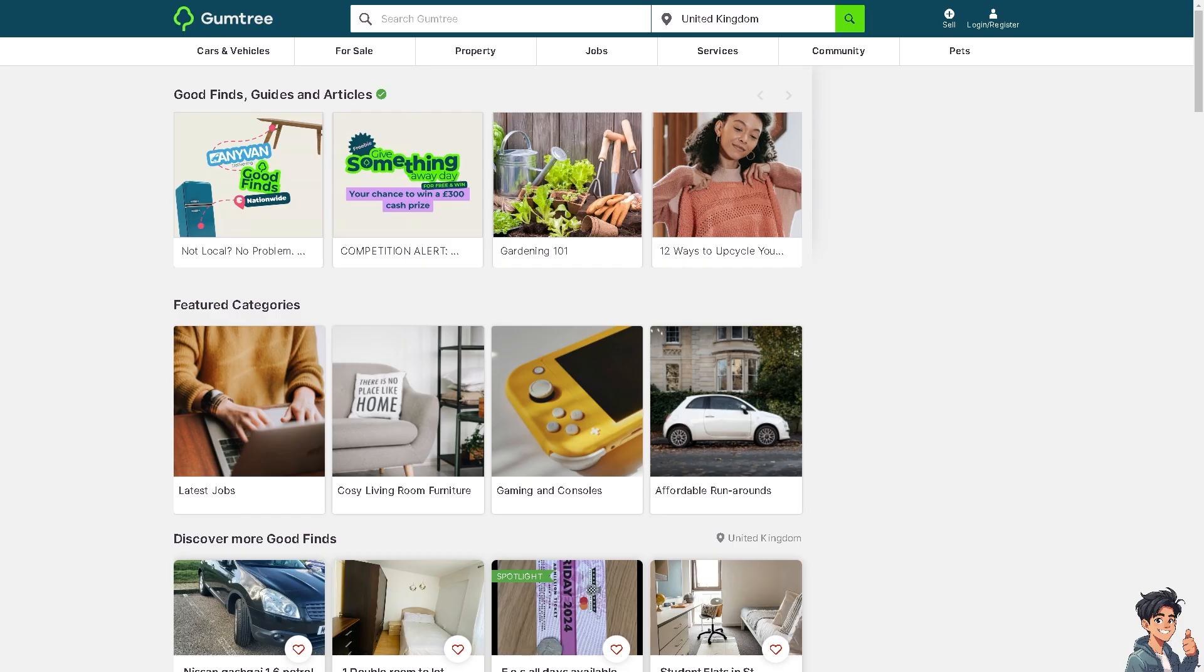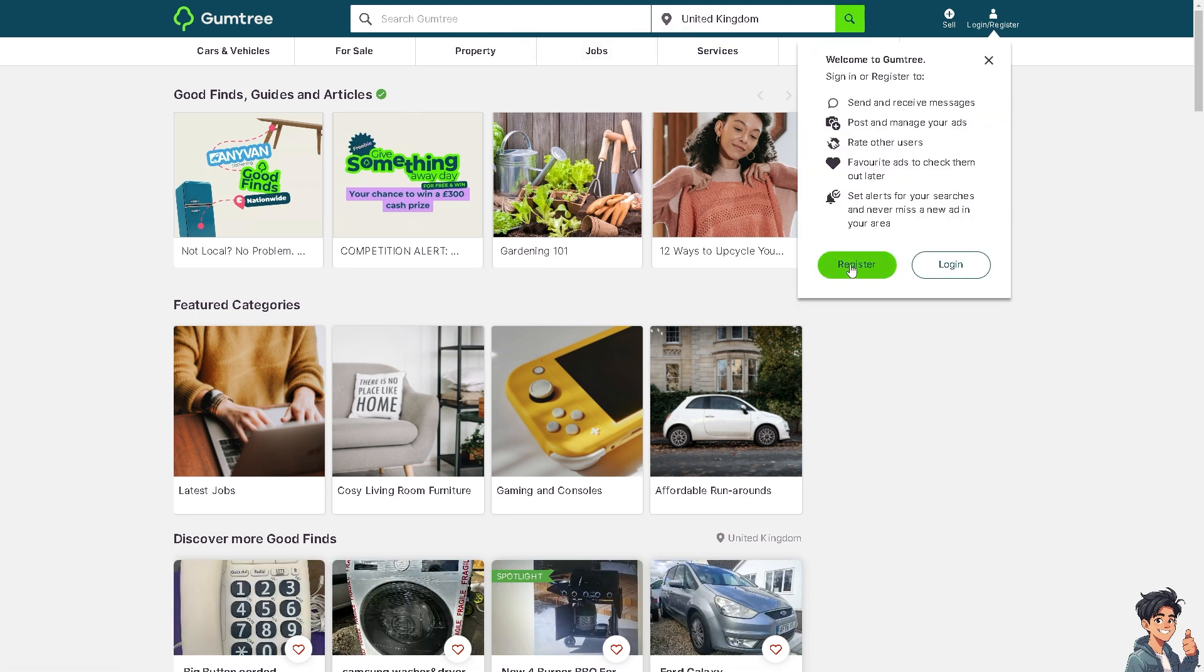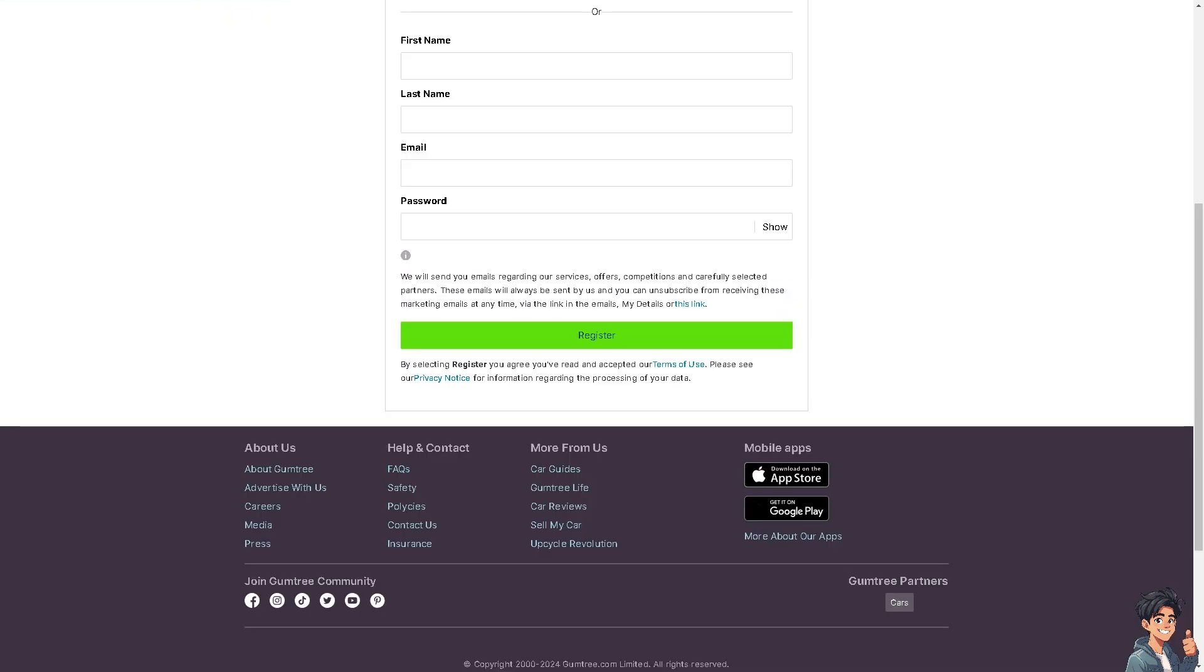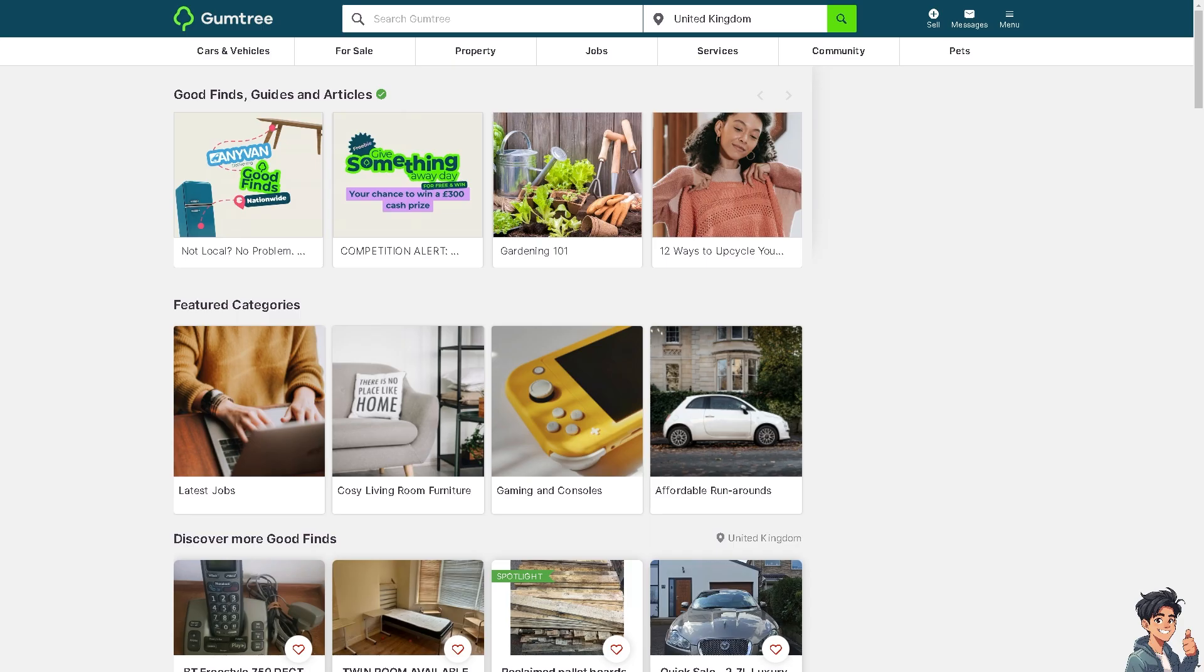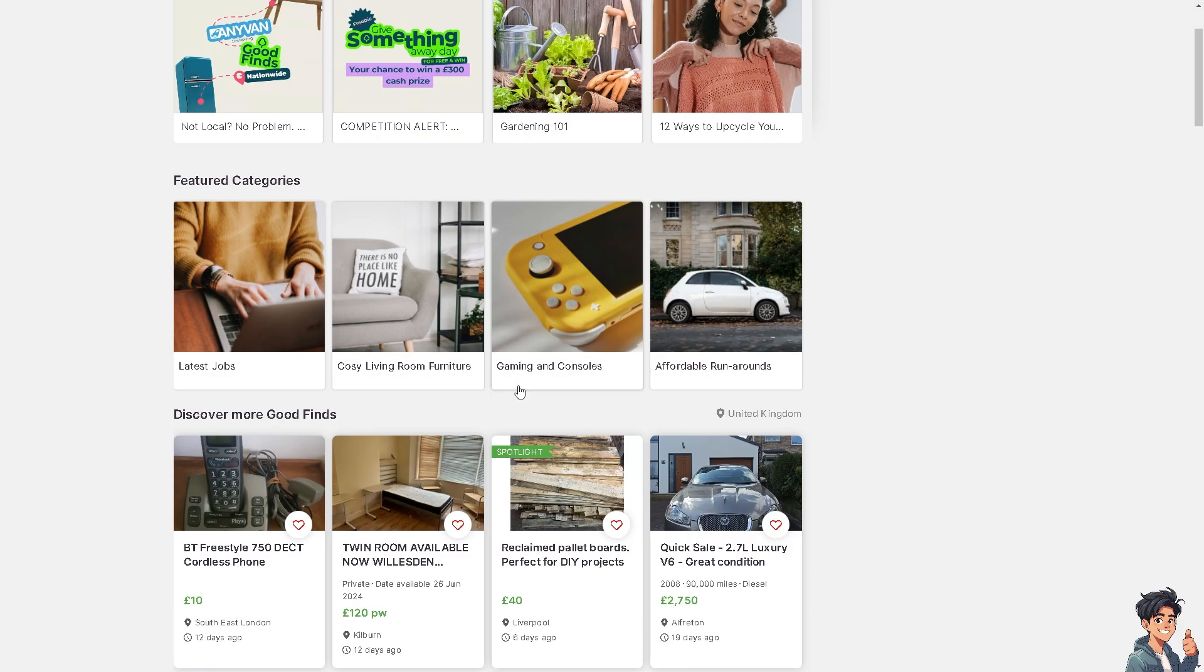Now the first thing you need to do is log in using your credentials. If this is your first time on Gumtree, click the register button and from here just follow the onscreen instructions and you're good to go. Changing your email account on Gumtree is a very straightforward and easy process.